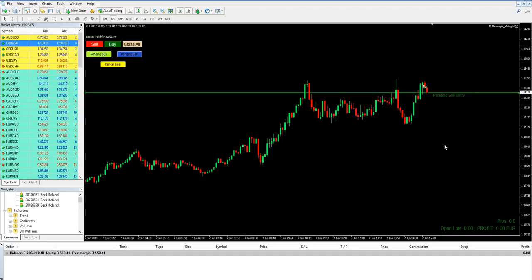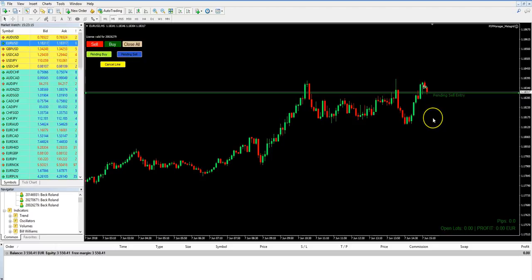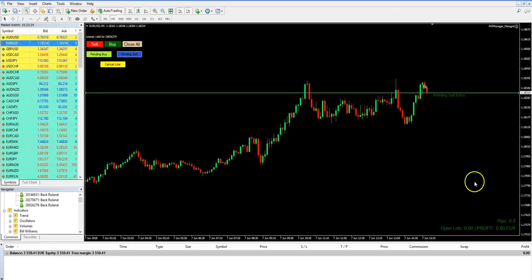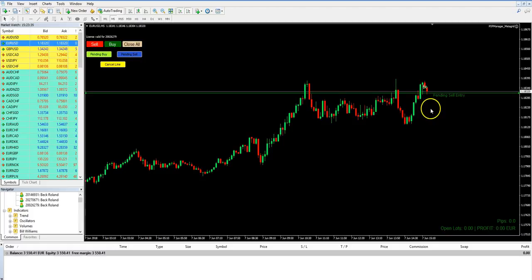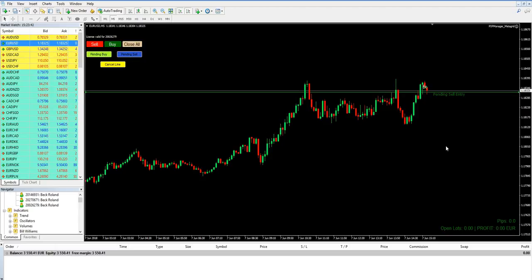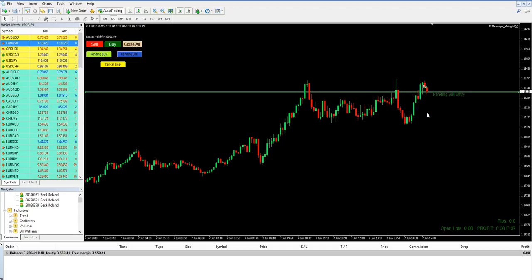This is also a hidden entry — you can see there is nothing in the terminal; your broker does not know that you want to go into a buy trade here. If you want to delete this pending buy order, click again on Pending Buy and it's deleted. The same you can do with a pending sell order — you get a sell line and you have to place the line below the actual price, otherwise it will immediately open a trade.